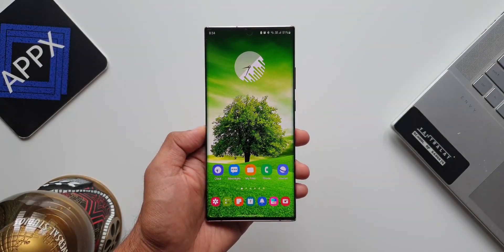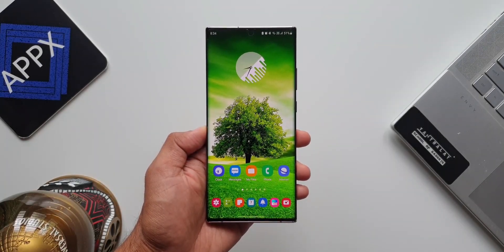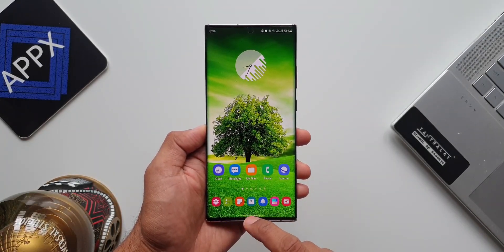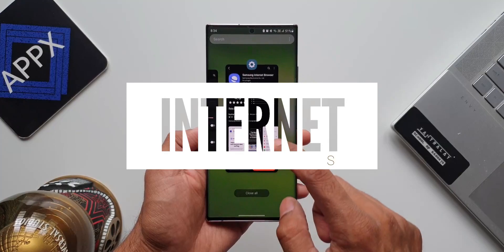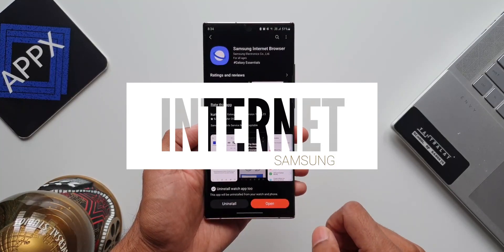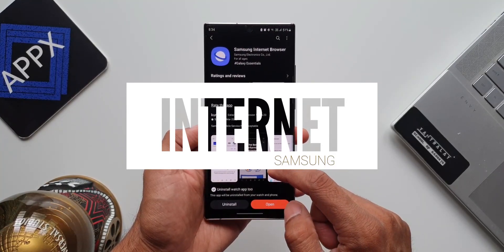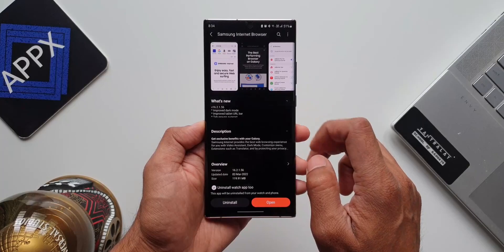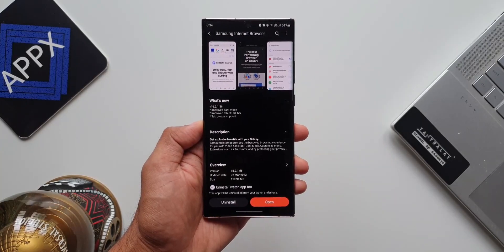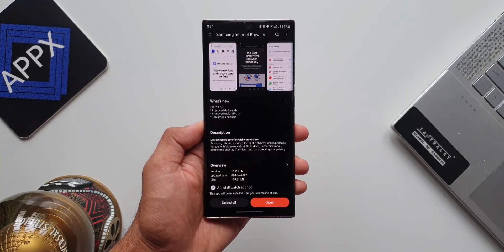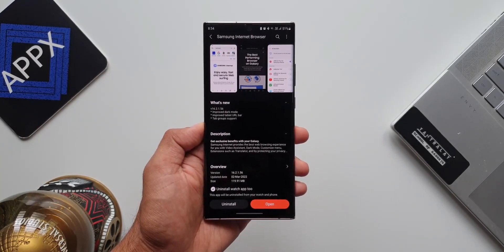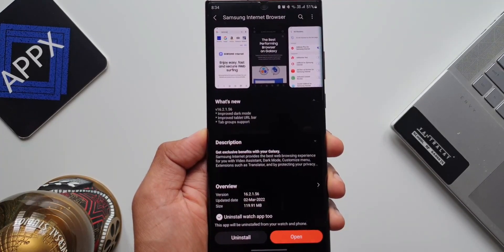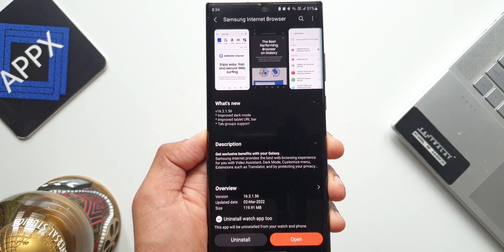What's up guys, welcome to Apex, thanks for tuning in. We have received an all-new update for Samsung's Internet application which brings in a couple of new changes. In today's video we are going to take a look at the same. As you can see the changelog says: improved dark mode, improved tablet URL bar, and tab groups support.